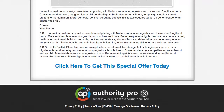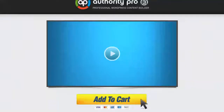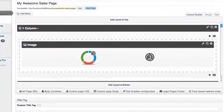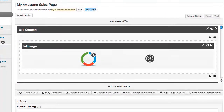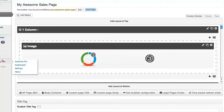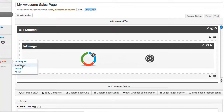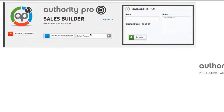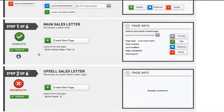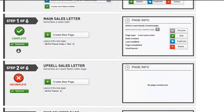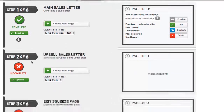Let's go back to the admin panel and do one additional thing. I want to create a squeeze page, so we'll go to Authority Pro, then the dashboard, back to our sales builder, and load the sales builder we just created. Now you can see that since we created our main sales letter, the rest of our steps are now available.